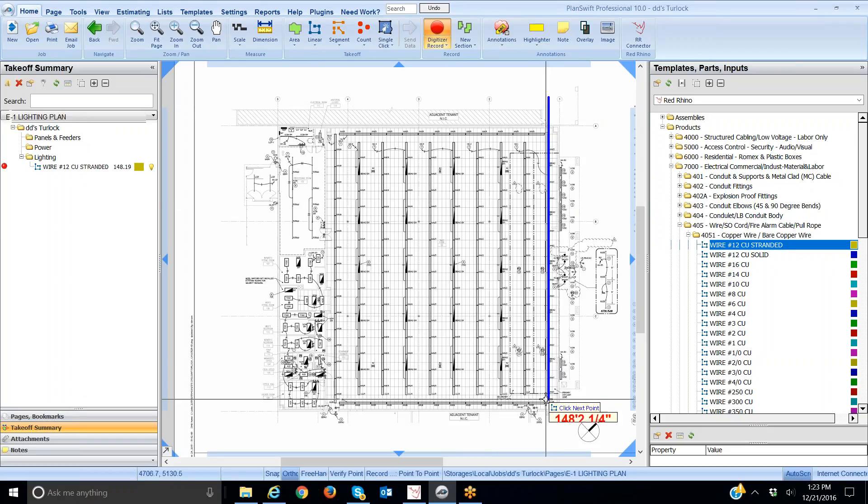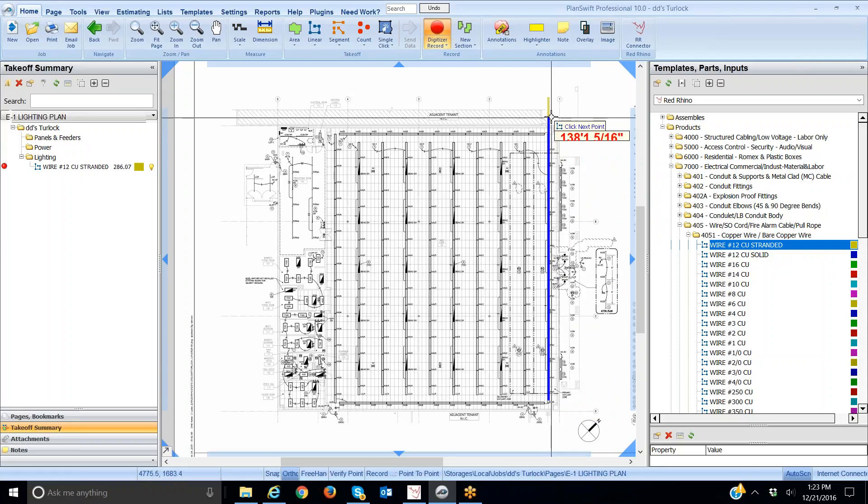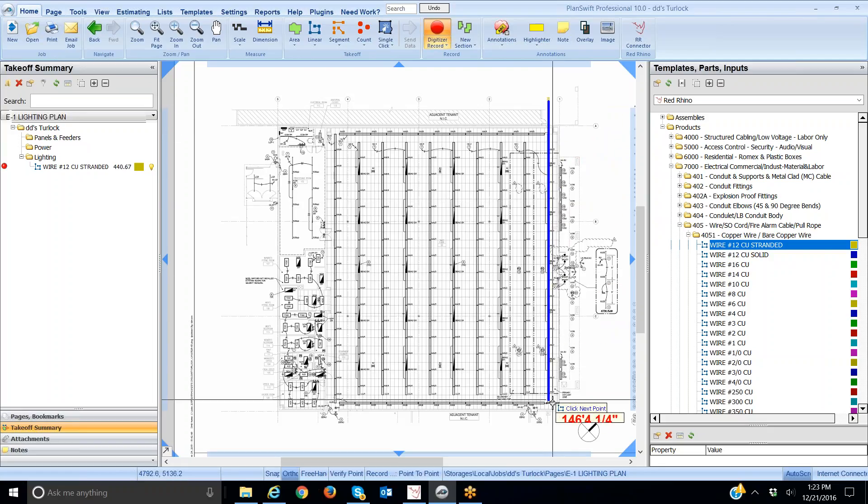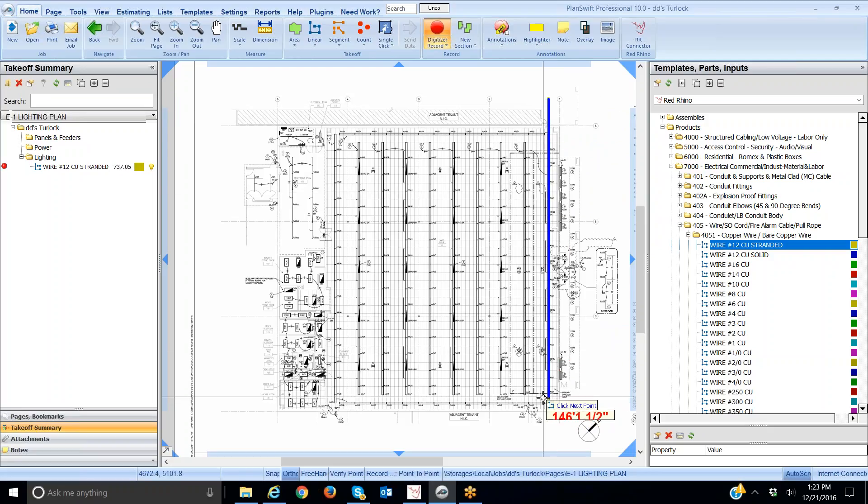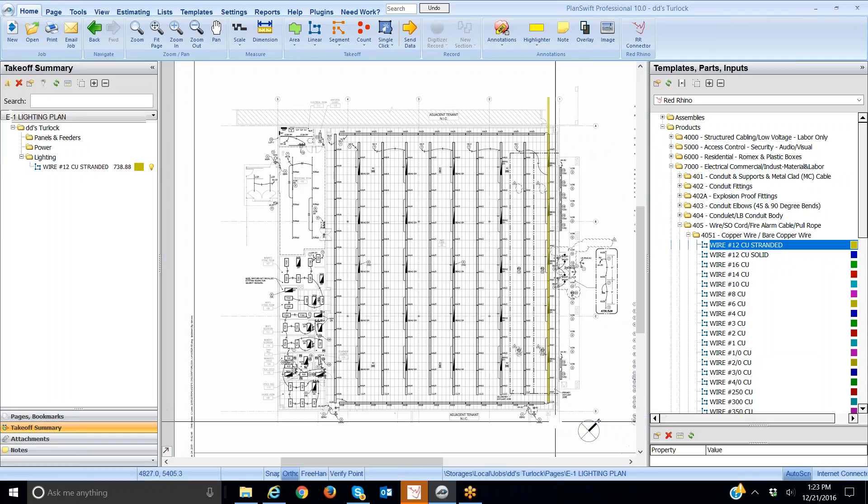That's one wire. Here's two wires. Clicking again three wires. Click again four wires. Click again five wires. I'm going to right click and stop doing the digitizing.